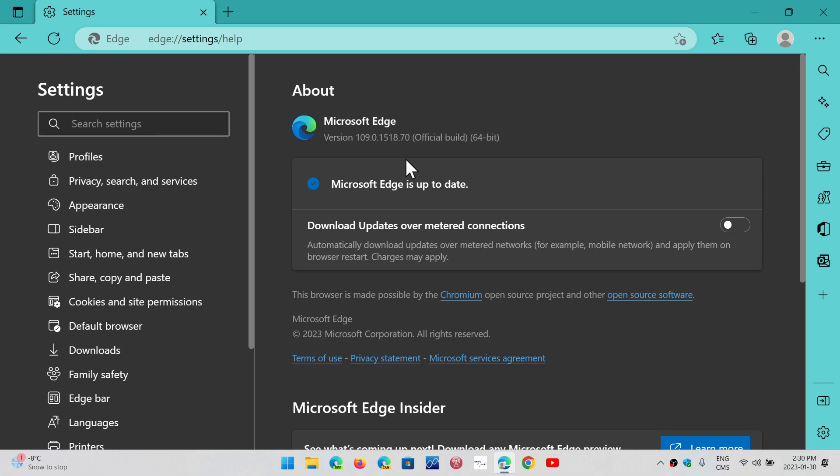Now, this contains security updates, and it contains probably the same security updates that a few days before Google Chrome had received. So since it's the same Chromium project, they get the same security updates in general. So check it out if you haven't, and hopefully if you're using Edge, it should probably be updated already.